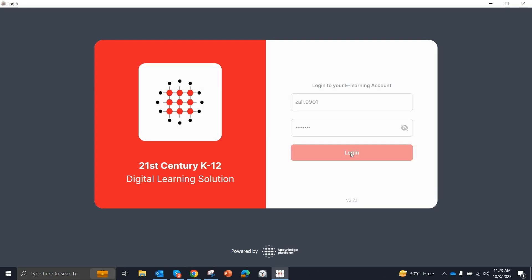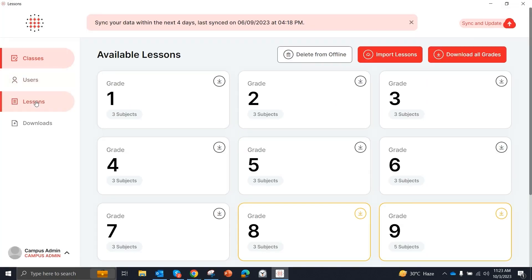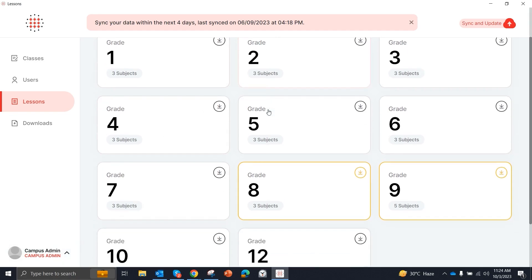First of all, we will log in. After logging in, we will go to lessons. Now you can see that there are multiple grades. I am logged in as an admin. These are all multiple grades.